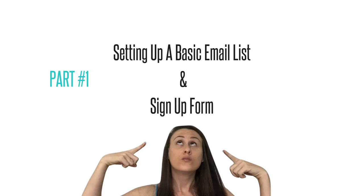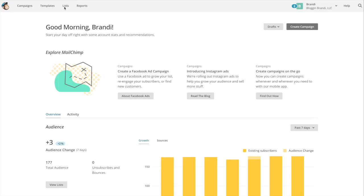Part 1: Setting up an email list and welcome message. Login to MailChimp and select list.